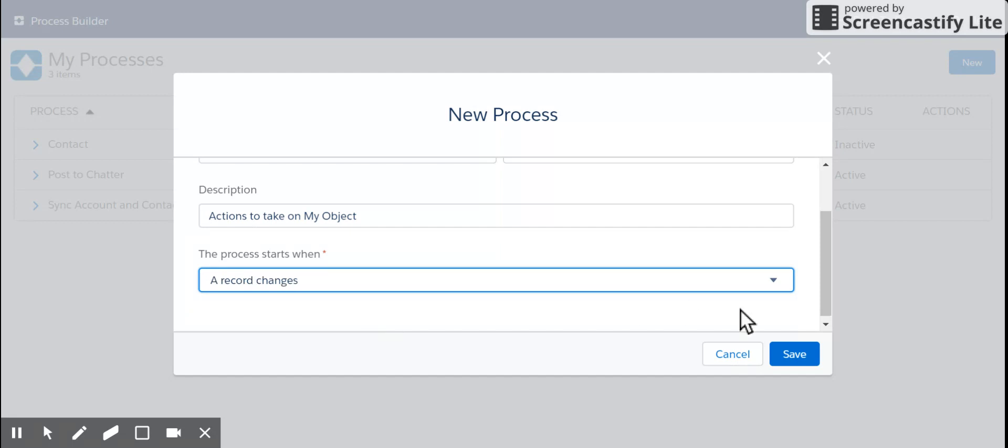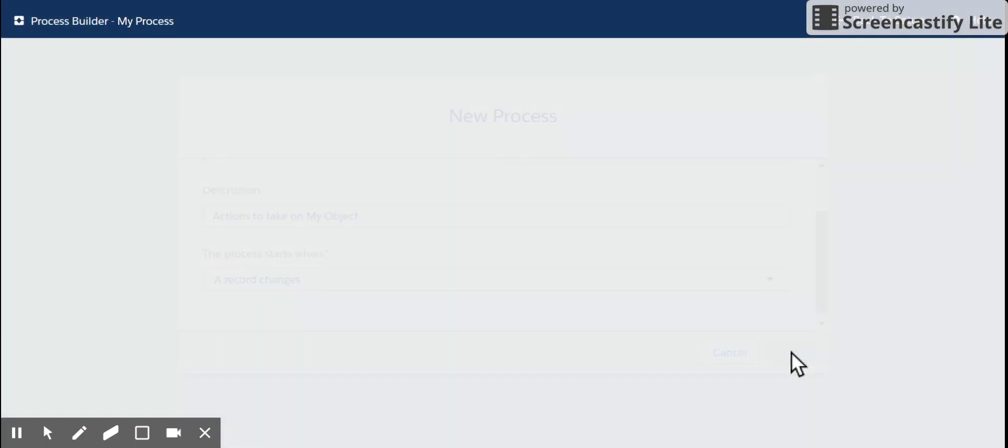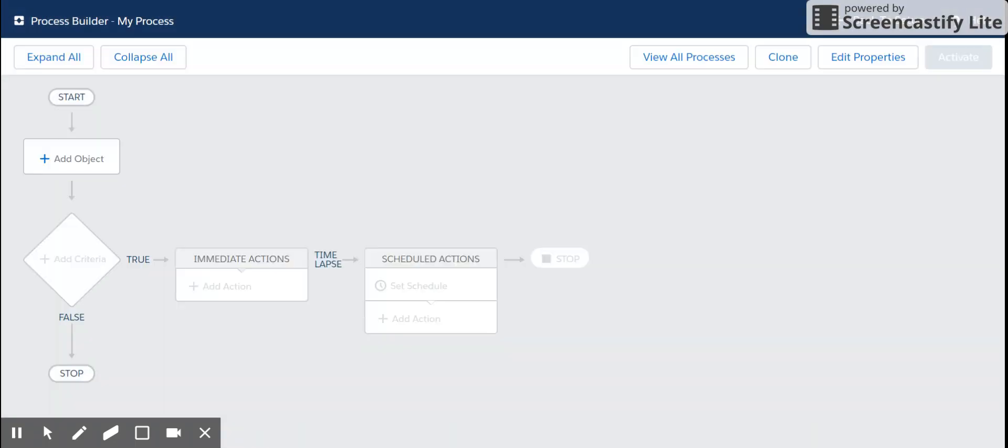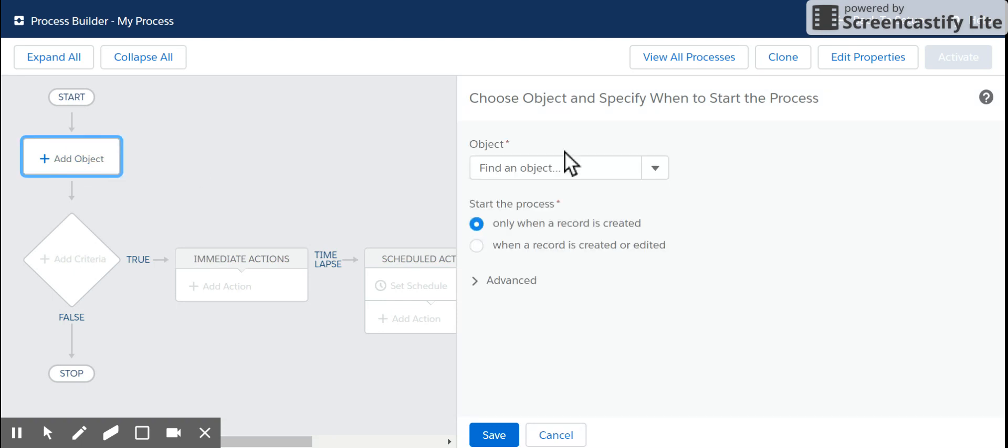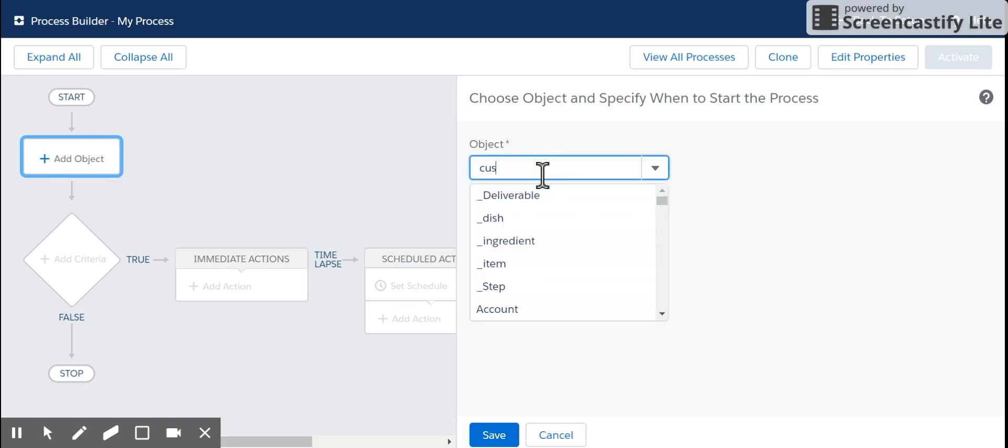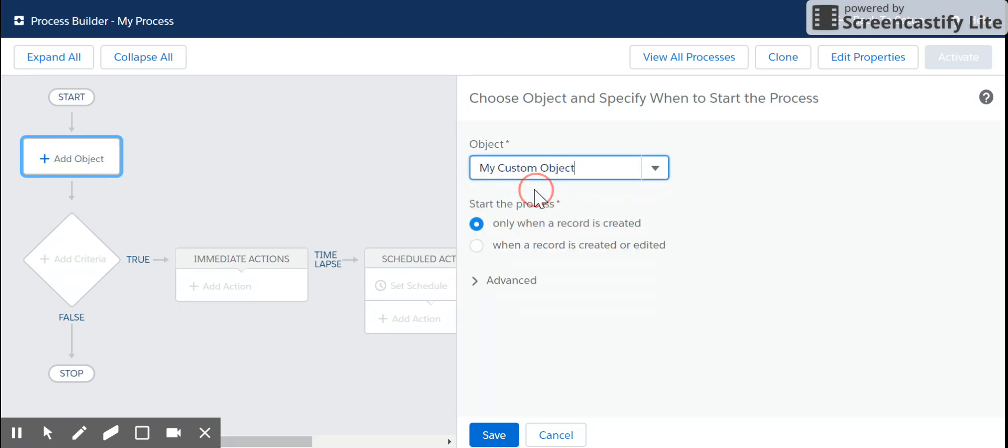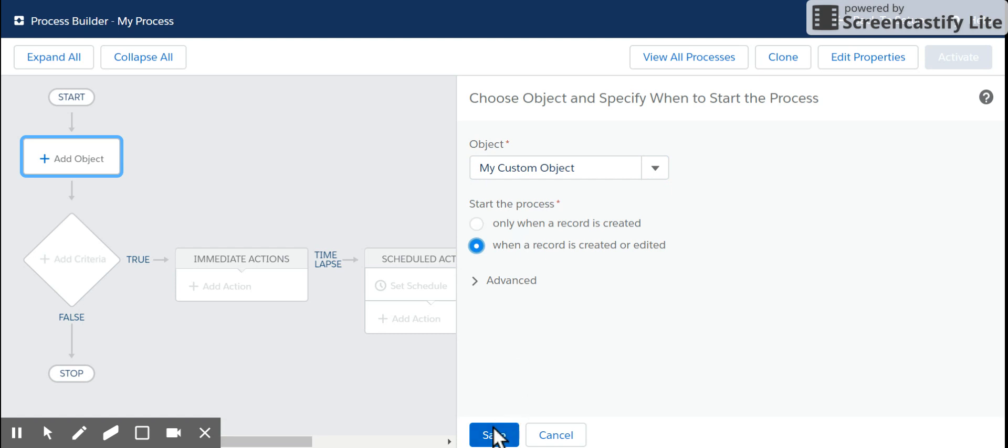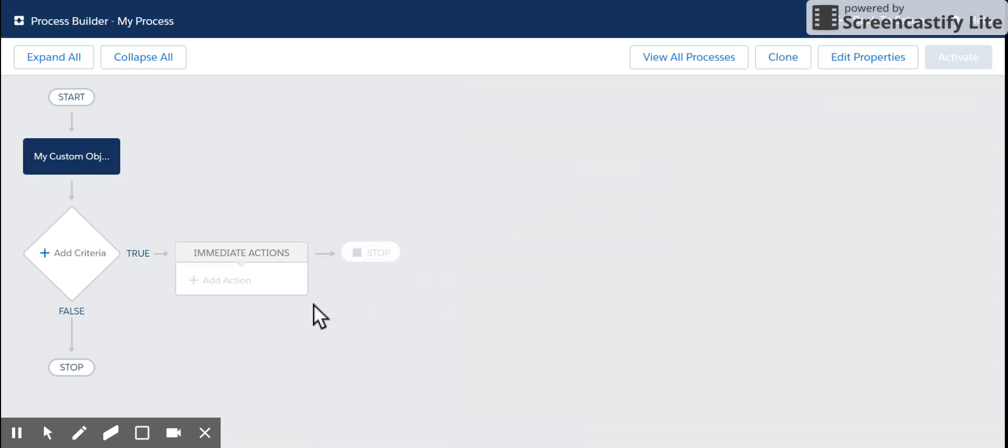And I'm going to do this anytime a record is changed. So the object we're going to be doing is for our custom object, and we want it to fire anytime a record is created or edited, not just created.